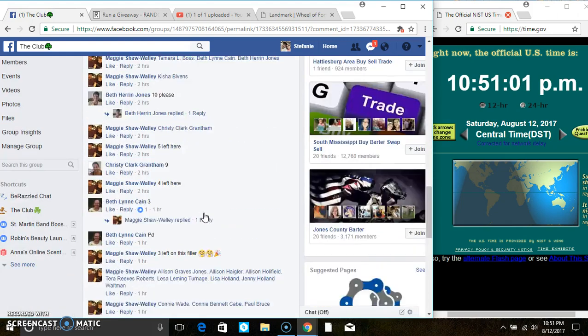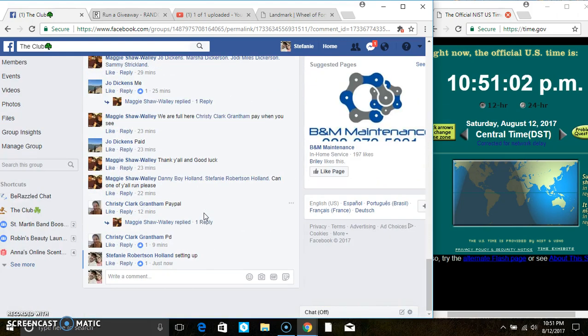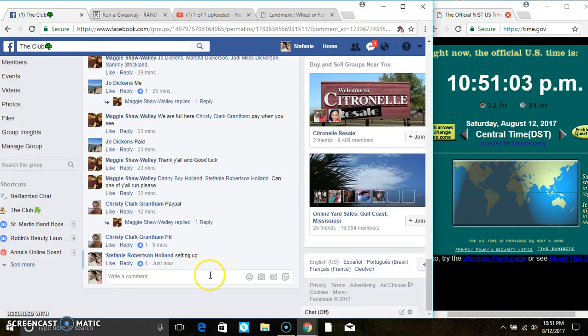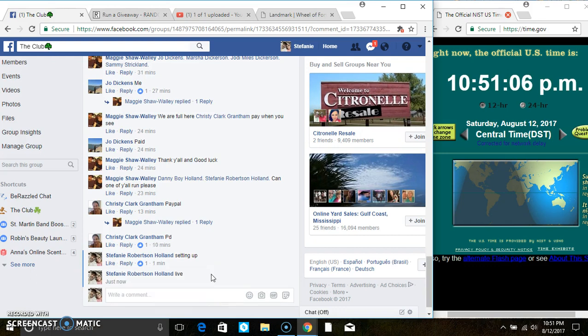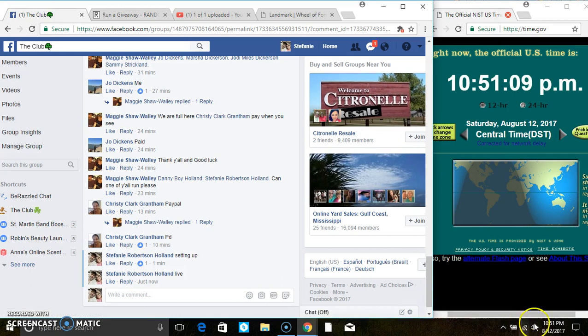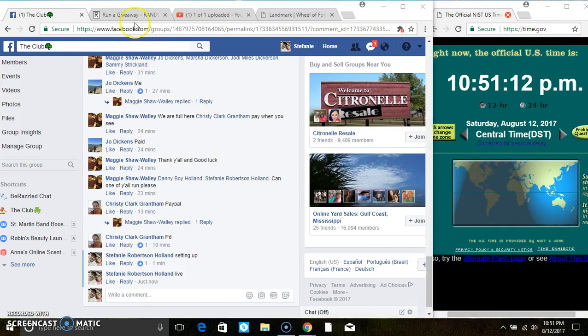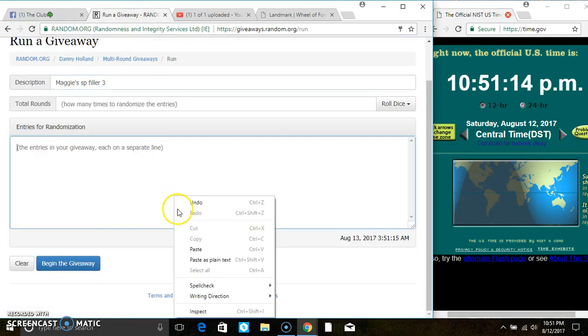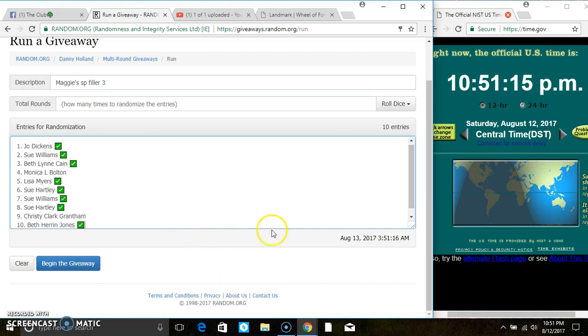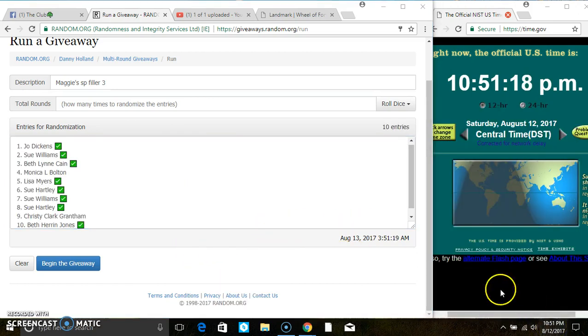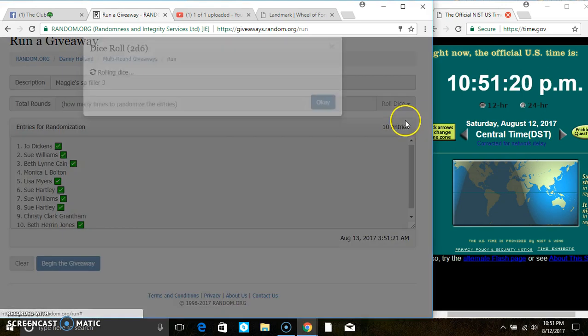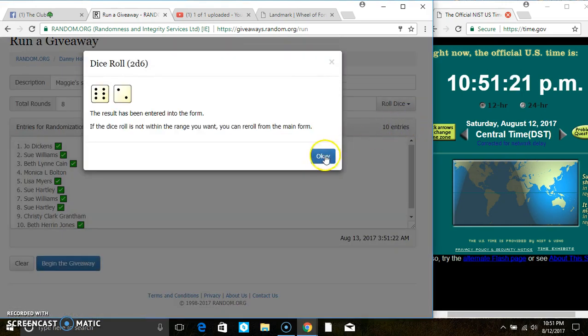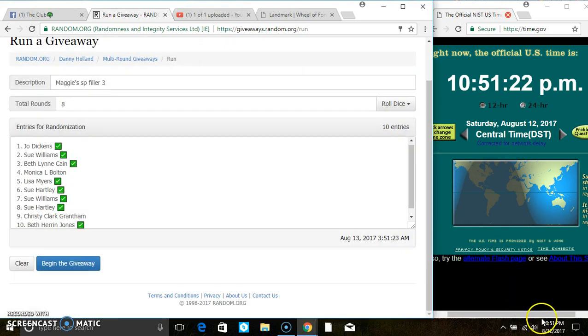Copy the list. Go live at 1051. Paste the list. Roll our dice, we need a 4 or higher. And we have an 8.